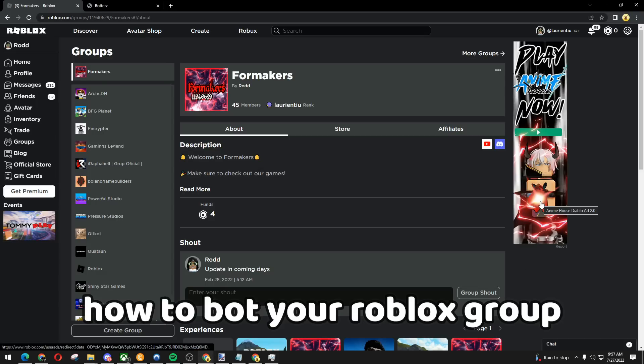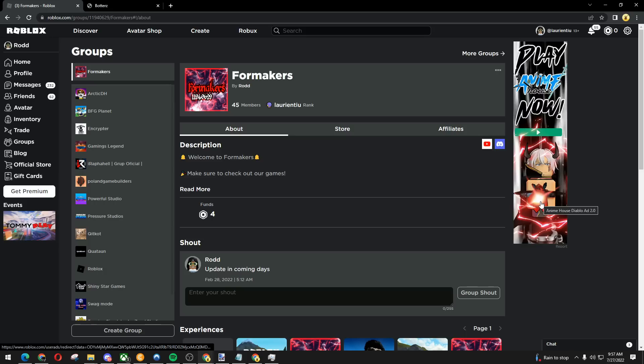Hello guys, I'm going to show you how to bot your Roblox group. This is one of the easiest and most effective methods out there because it's made by blogstools.org.